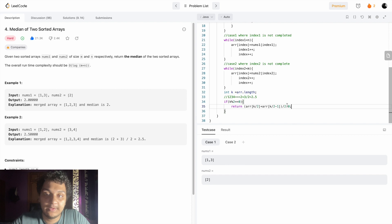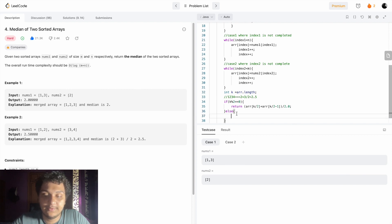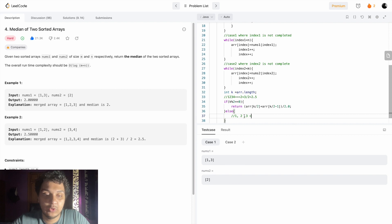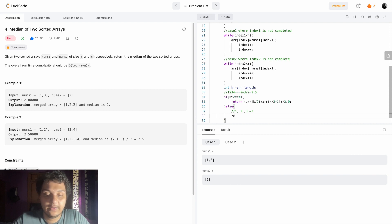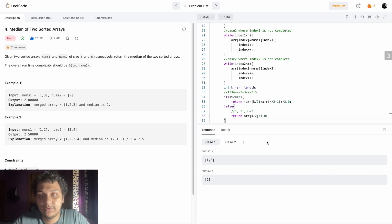After returning those two we divide by 2.0 because we want a double result. For an odd number, we just return the middle number. For example, one, two, three - the median is two. So we return array at k divided by two. Let's see if it runs.